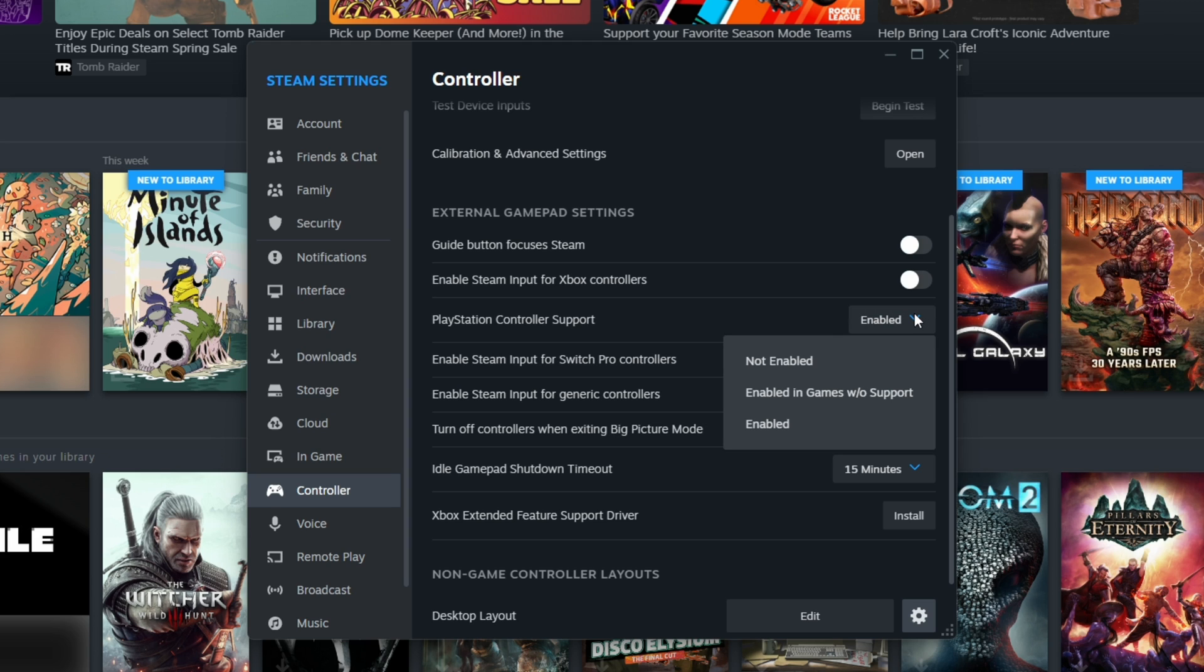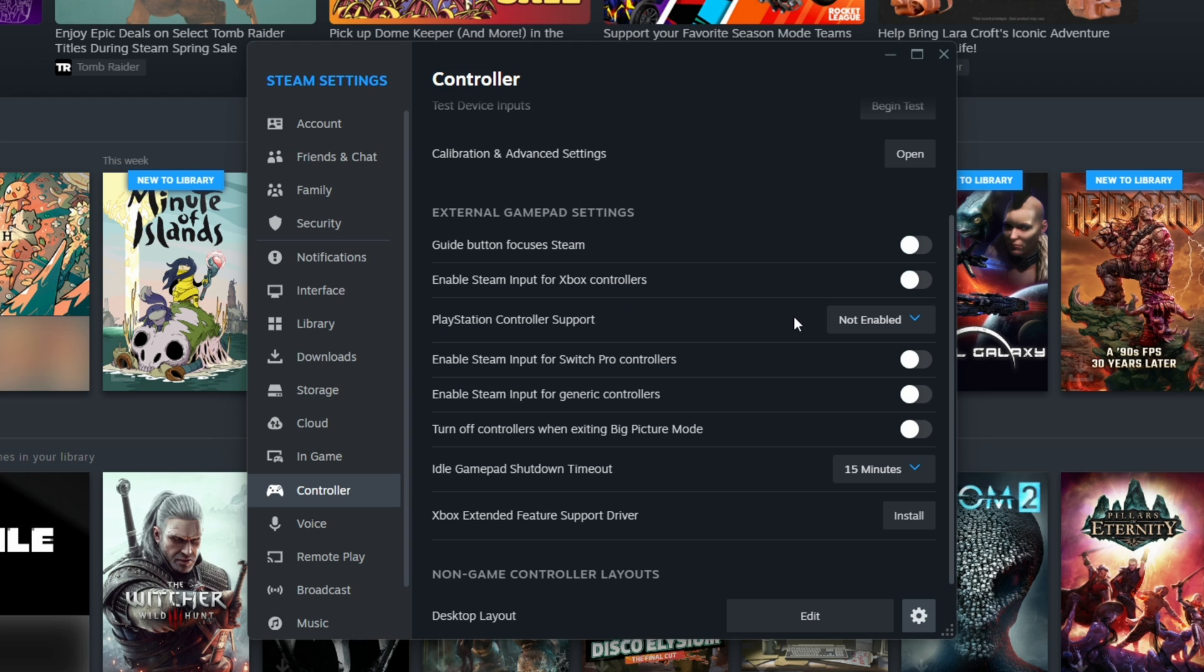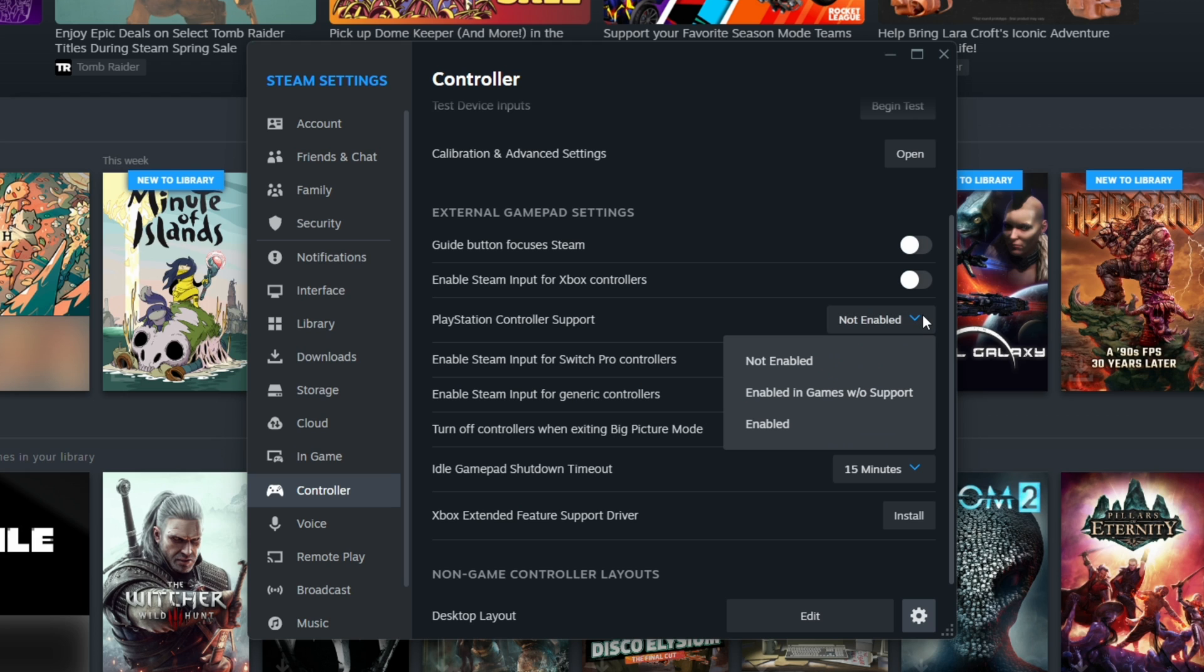If there is a game that you played previously that had PlayStation buttons in game, and the enabled setting changed them to Xbox inputs, then you can select not enabled and the game will switch them back to PlayStation inputs.